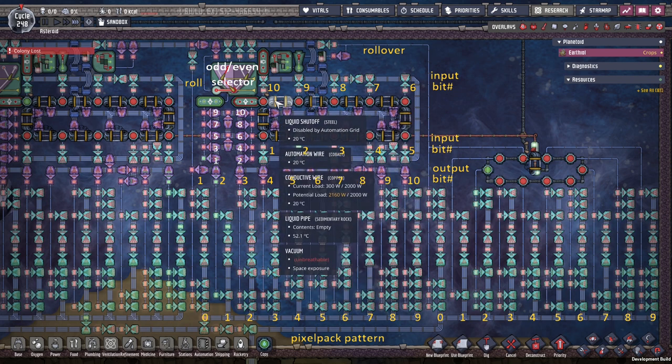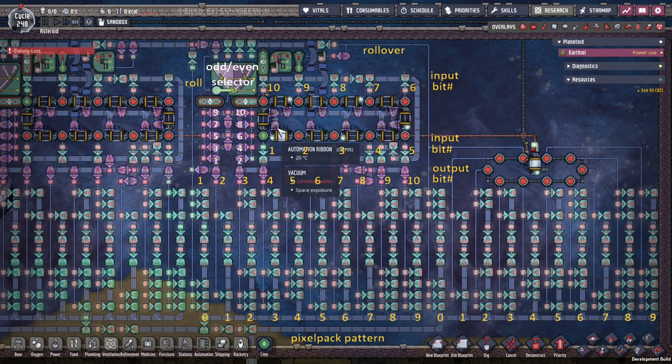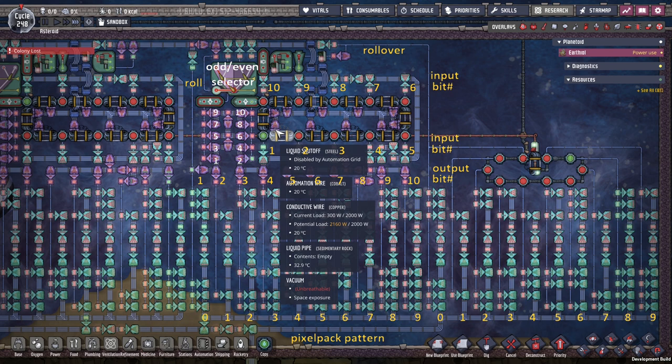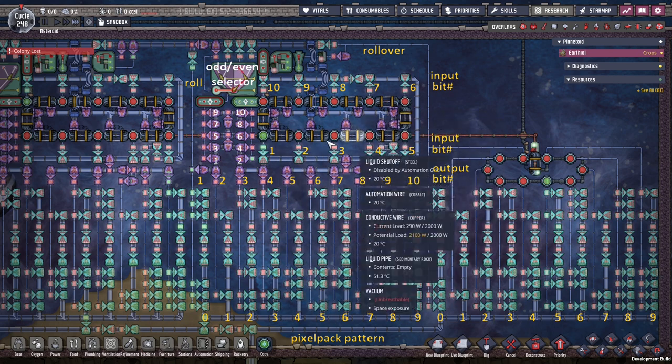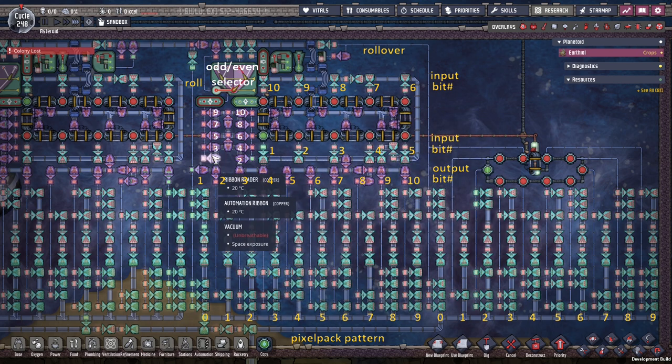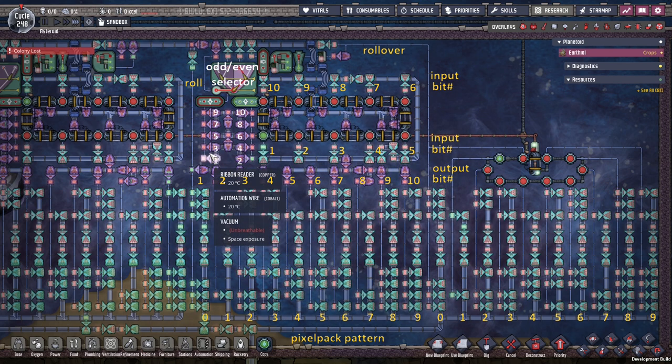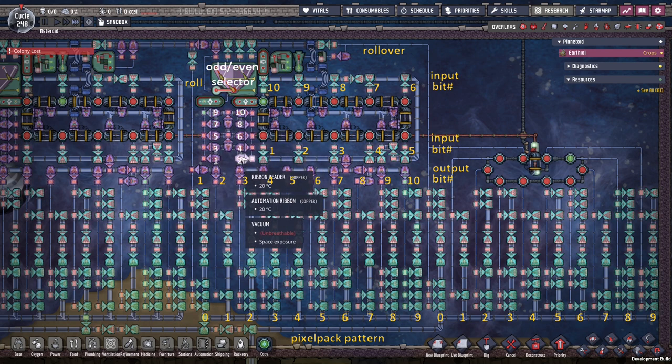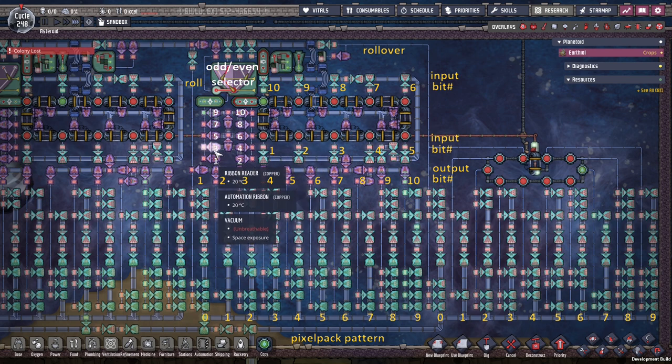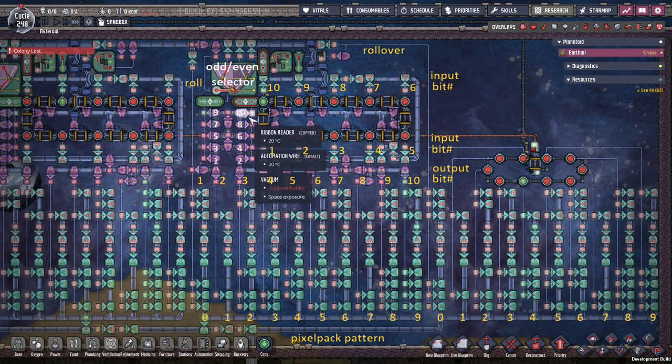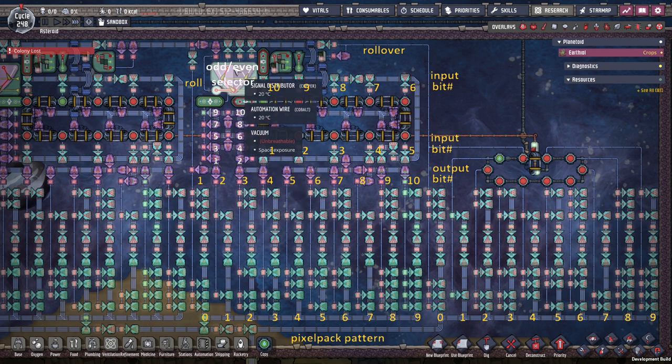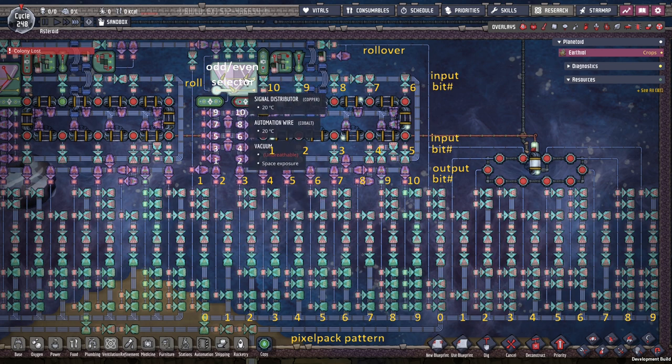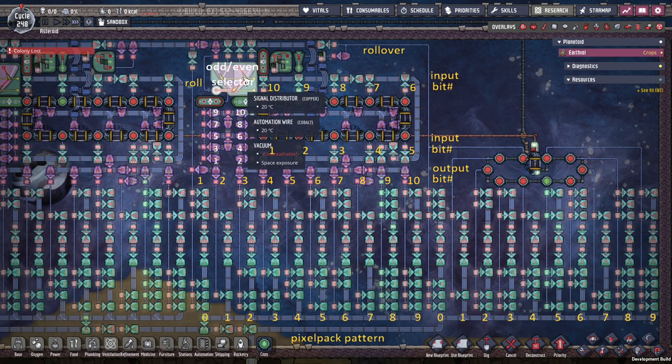We have shutoffs—we have even shutoffs and we have odd shutoffs. Over here we have a mechanism for making sure that only even or only odd shutoffs are activated, and we have a selector up here. I finally found a use for this signal distributor—I really couldn't find a use for it until now.